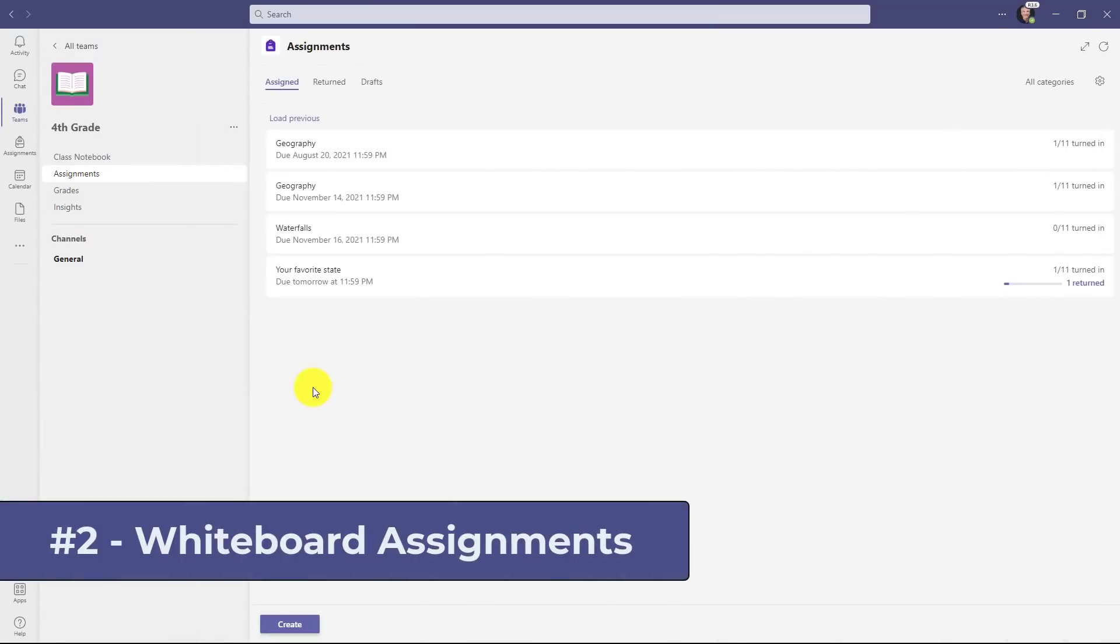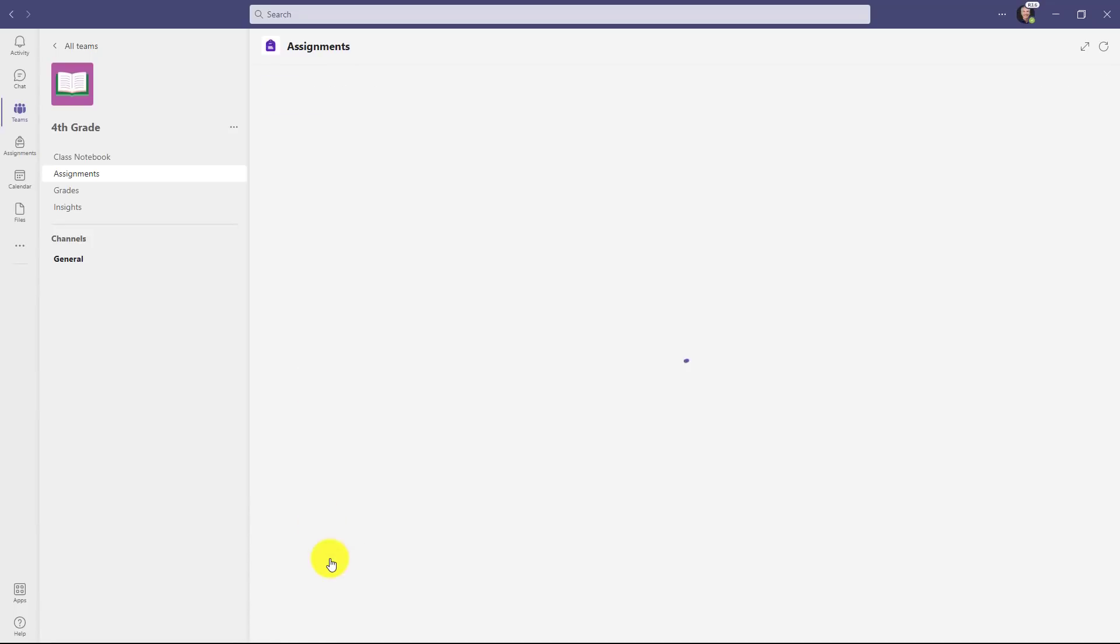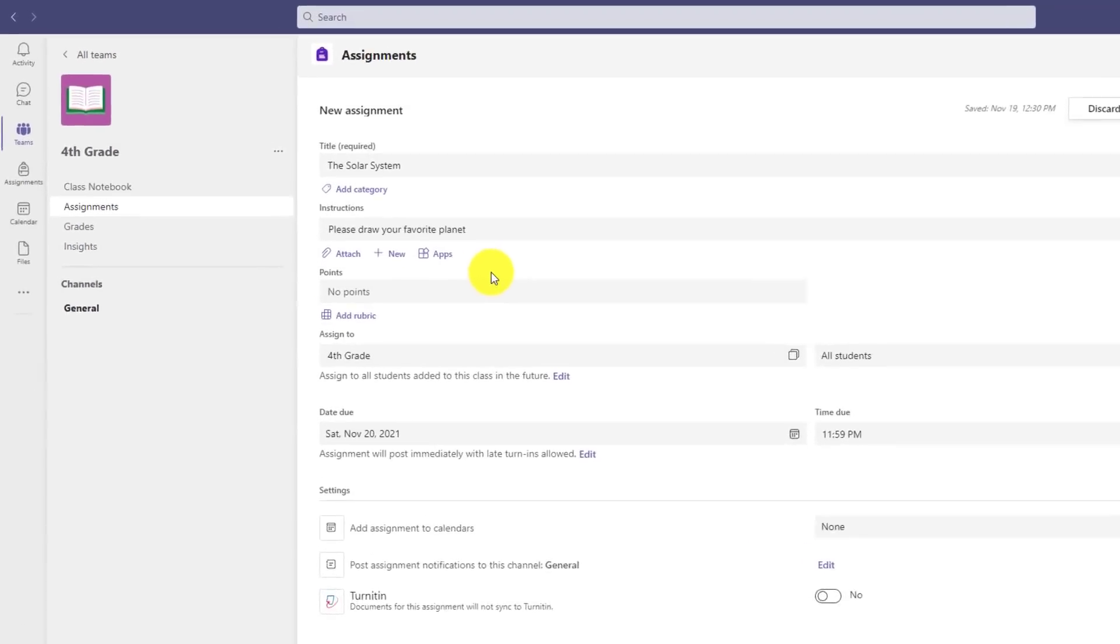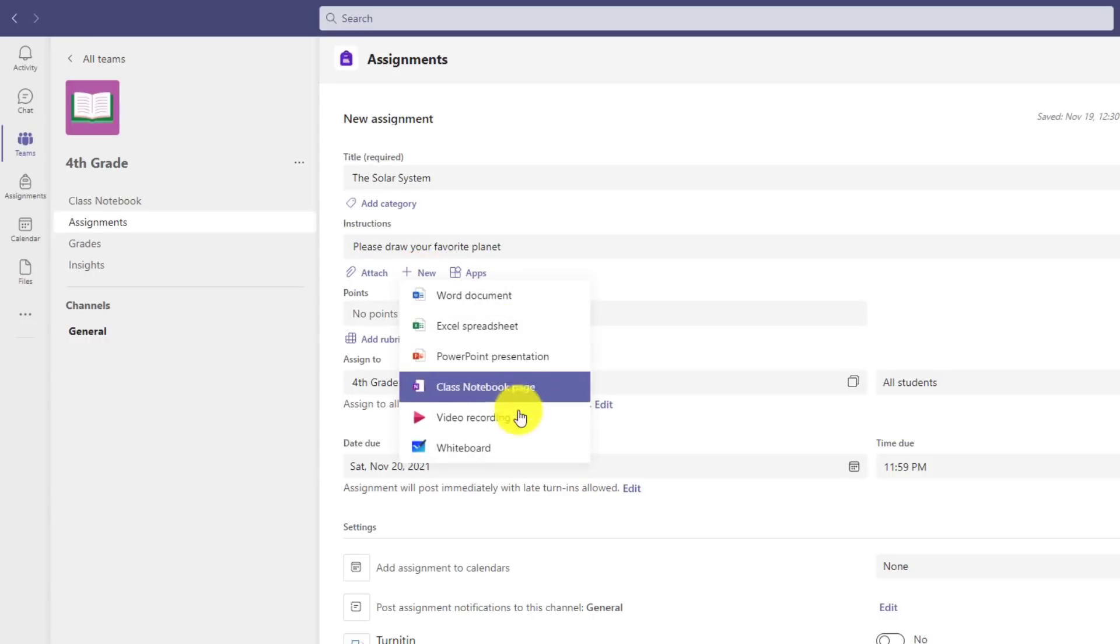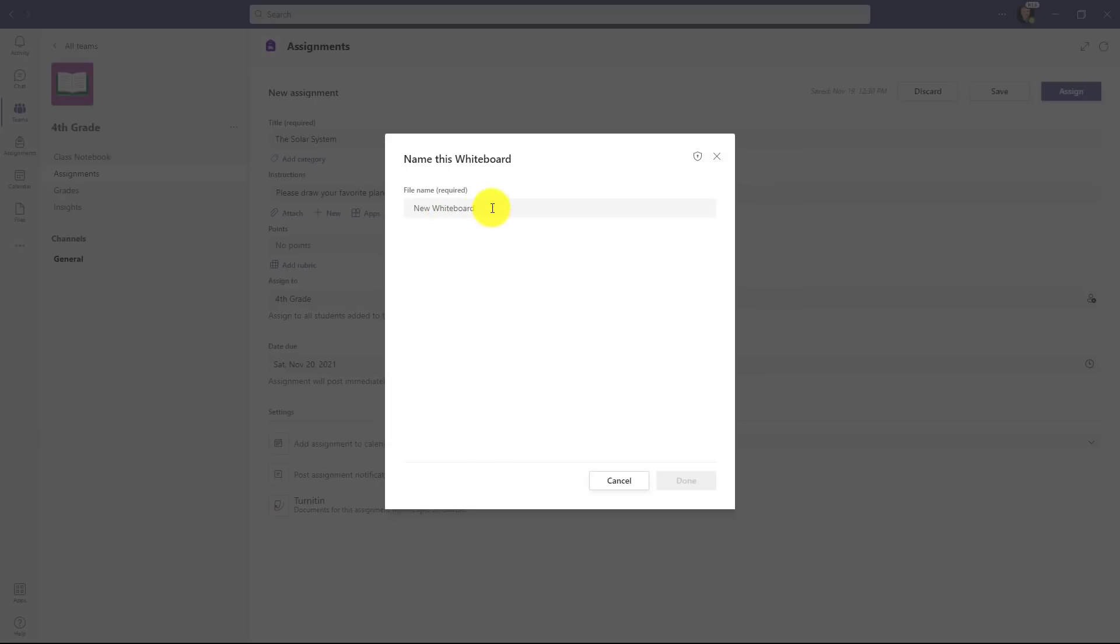The second new feature is another one that's been top requested, and that is the ability to add a whiteboard as a new file type for assignments. I'm going to click create here and choose assignment. We'll give this assignment a title and instructions. Please draw your favorite planet. I'm going to go to new here and there's a new option for whiteboard, so I can choose a whiteboard canvas. Click here. We'll give it a name, click done.